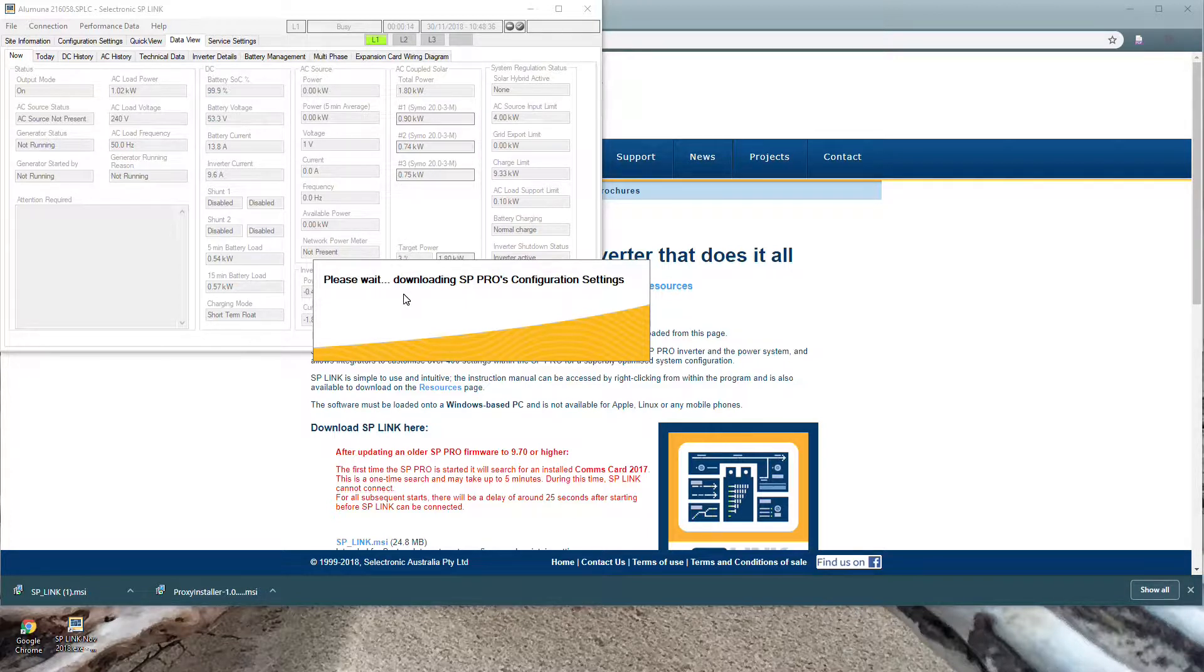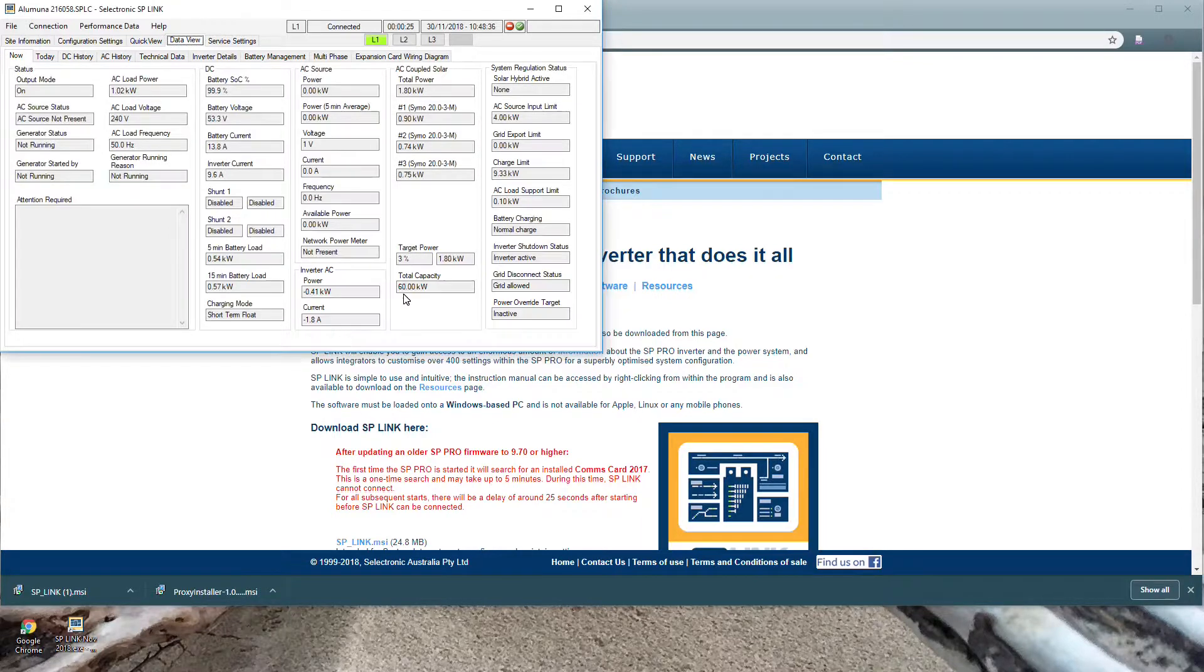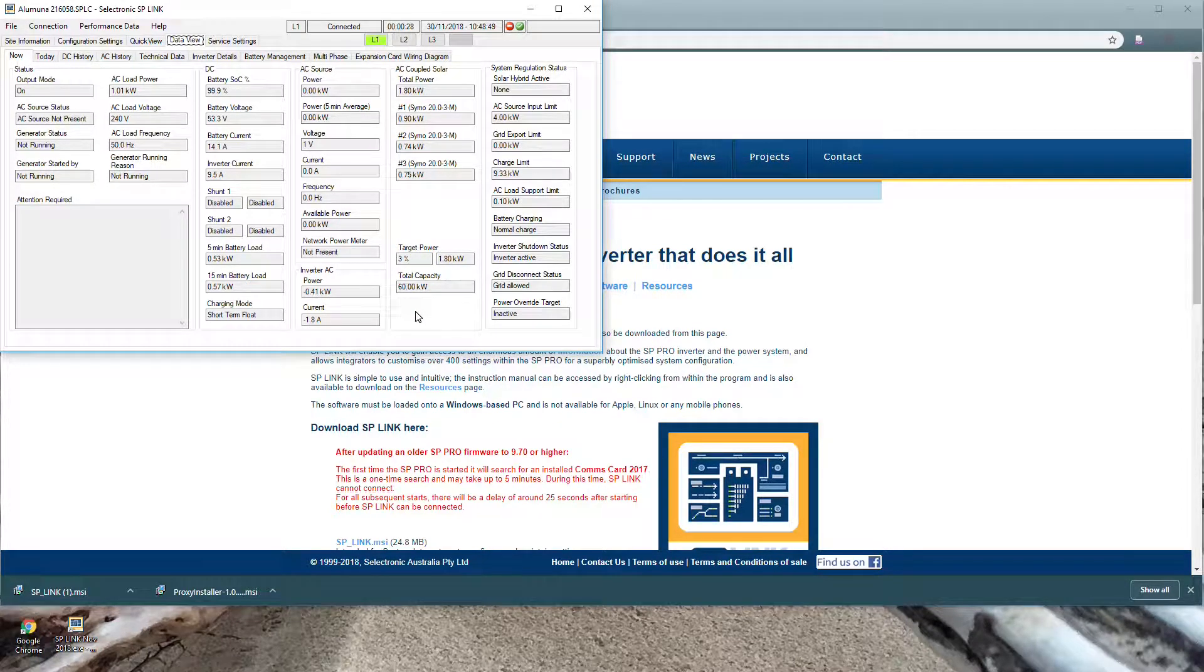While this is happening we're still uploading data to our server. So all of the data, all of the recordings of voltage and energy etc. are still being recorded on the RVO server.